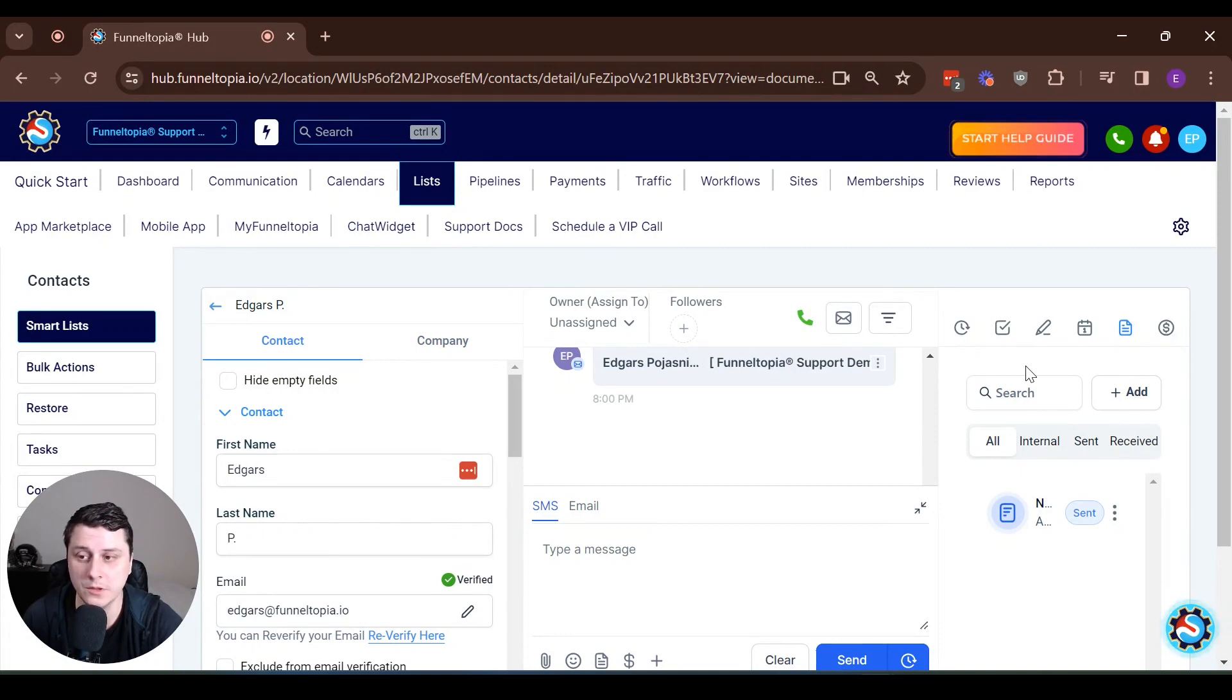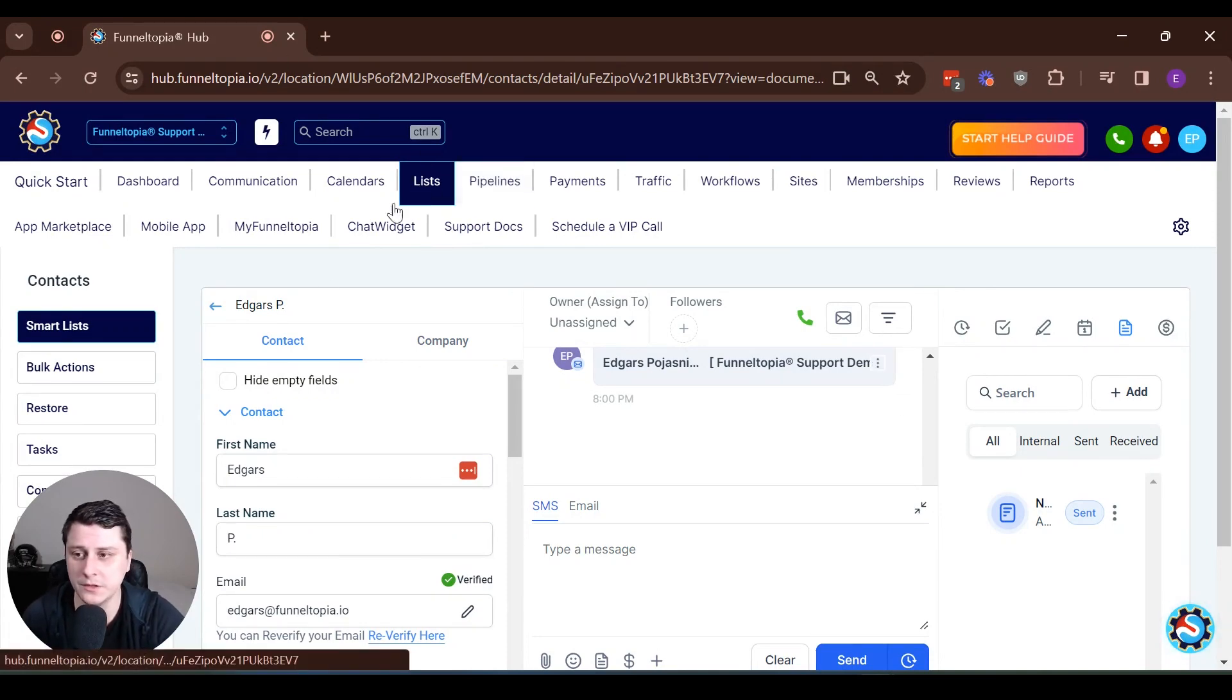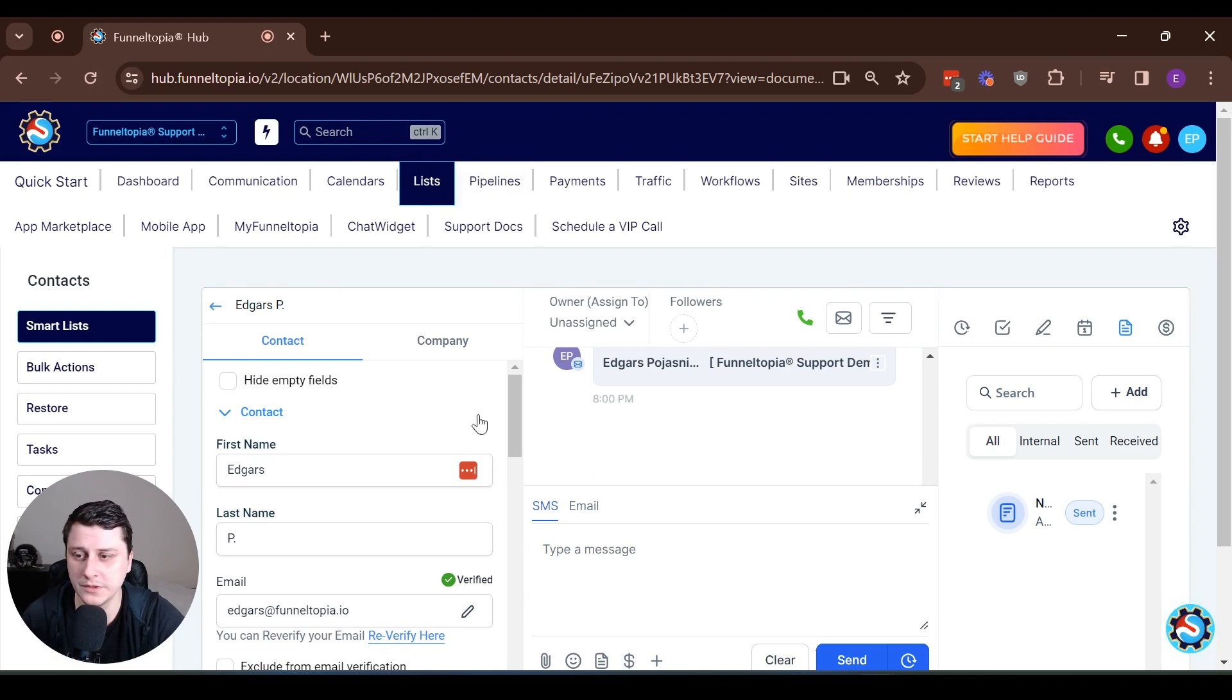Hey, Edgarsson Funnel-Topia here. A quick video on what you can see under here: lists, smart lists.